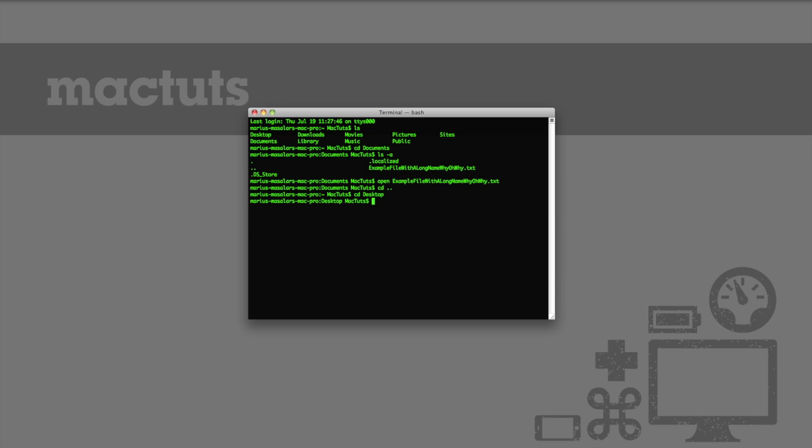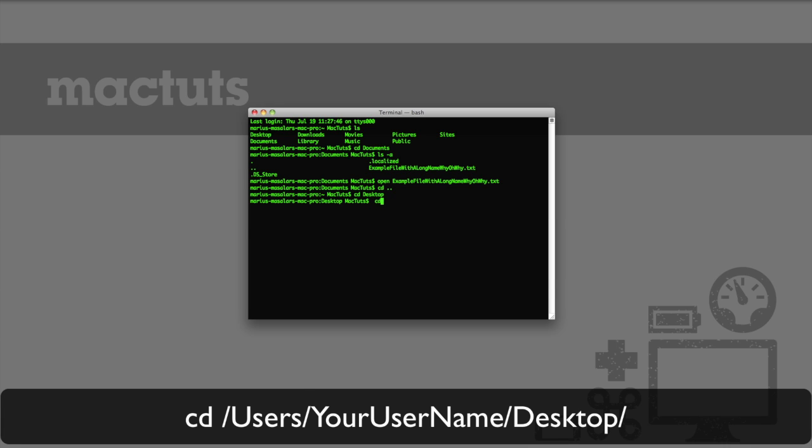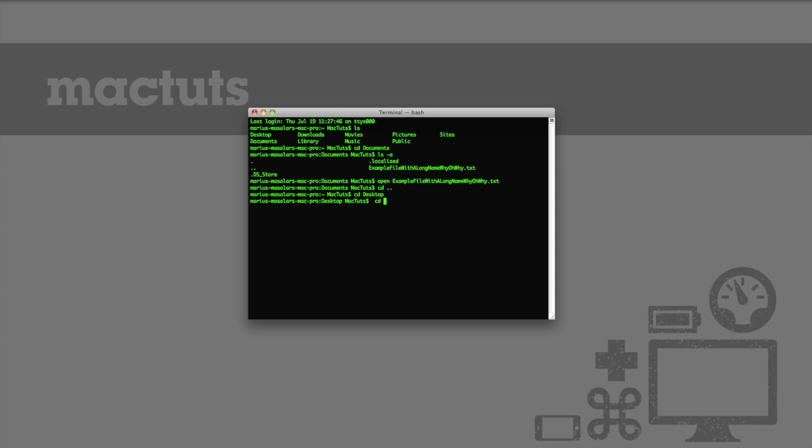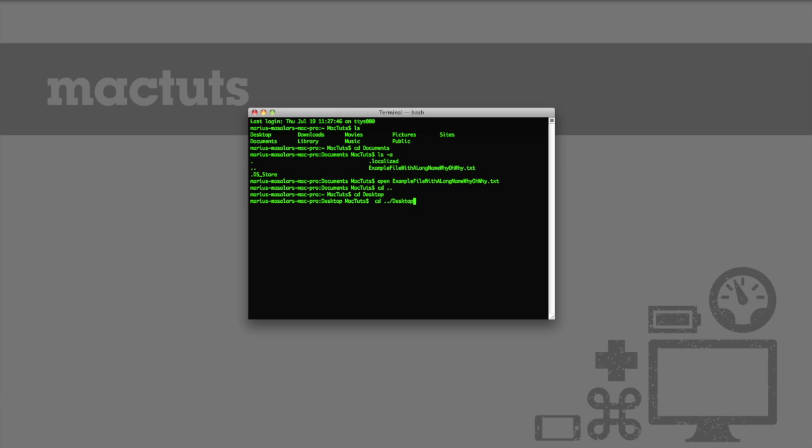I could also simply use cd slash users slash mactuts slash desktop to get there immediately from wherever I am, although this involves typing out the full path to the directory. The final and simplest method is to use a relative path command, which looks like this. Because both the documents and desktop folders share a common parent directory, we can use this so-called relative path command to quickly navigate between them.